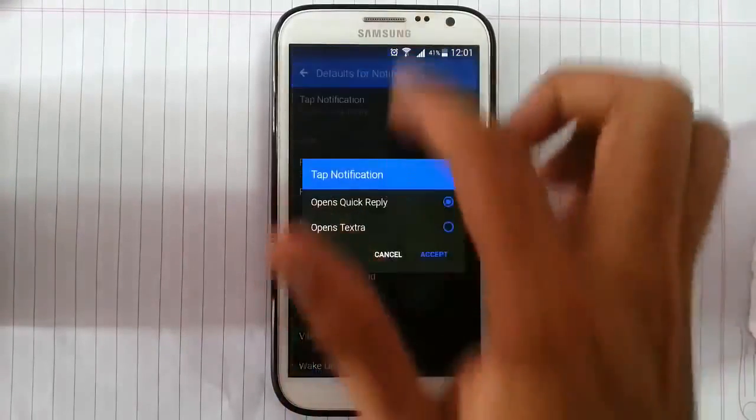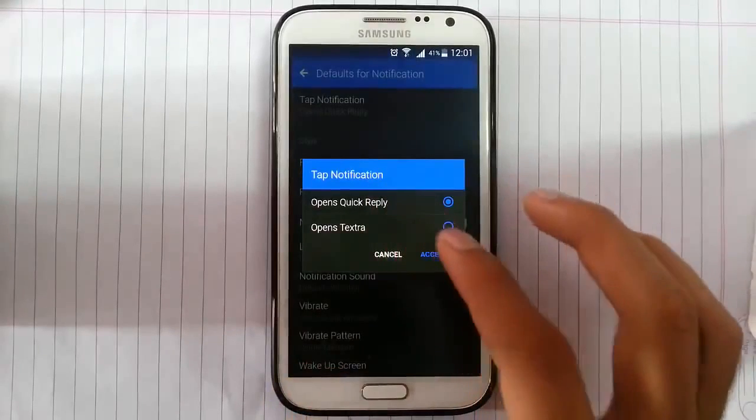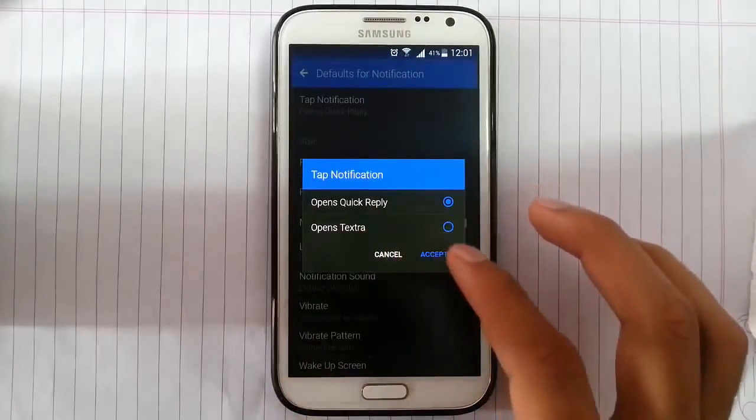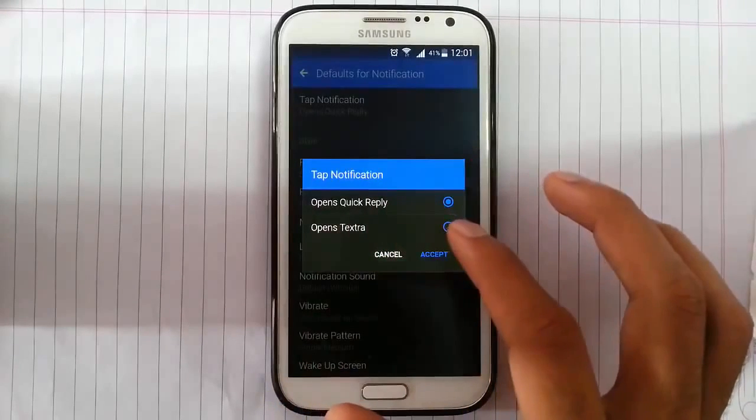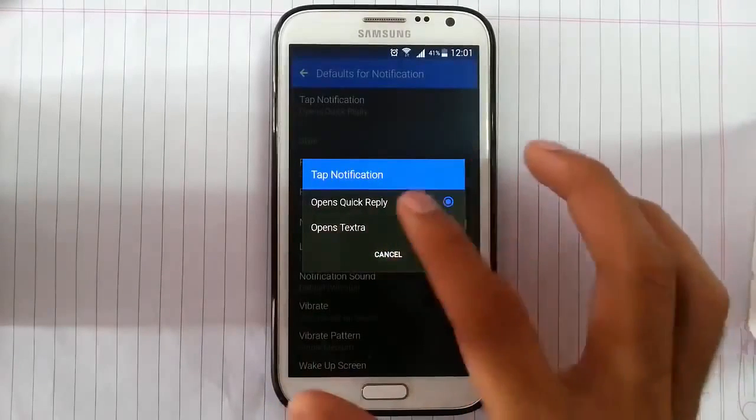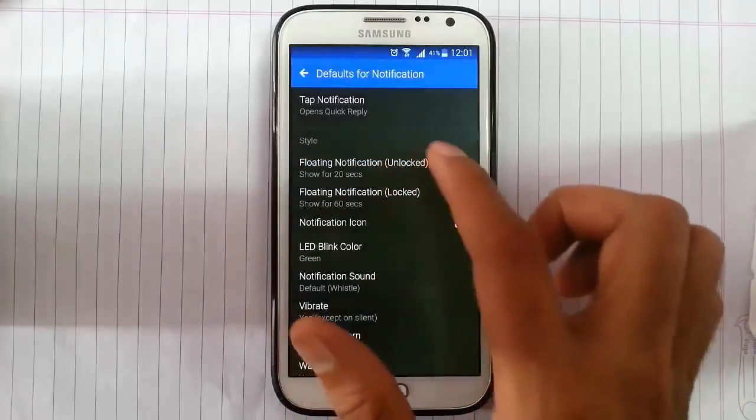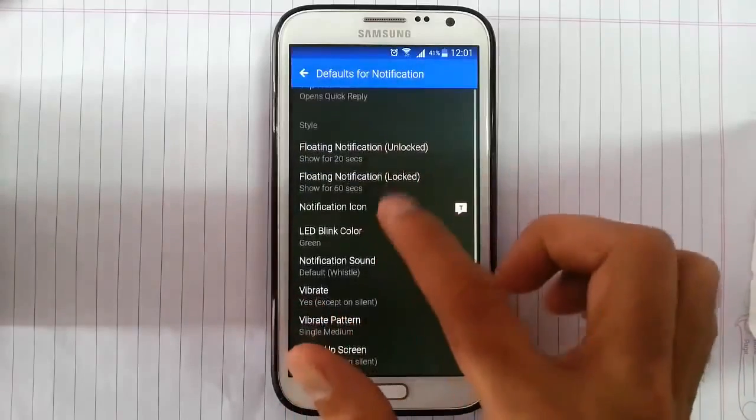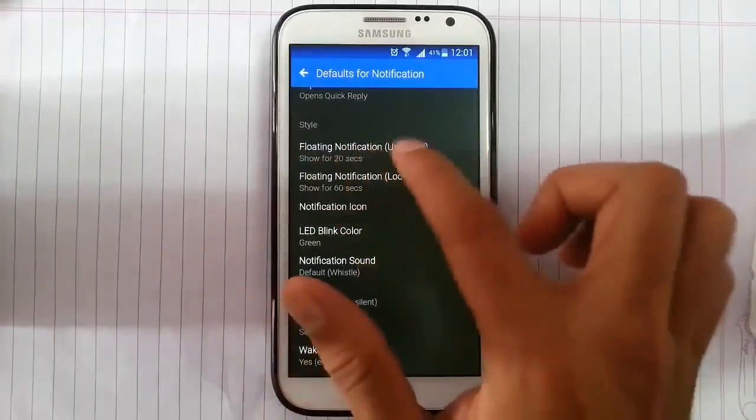And then, if I click on the notification, what action will do. Like if you want to send a quick reply, you can do that, or you can open the TextRA. And here is the style if the phone is unlocked.